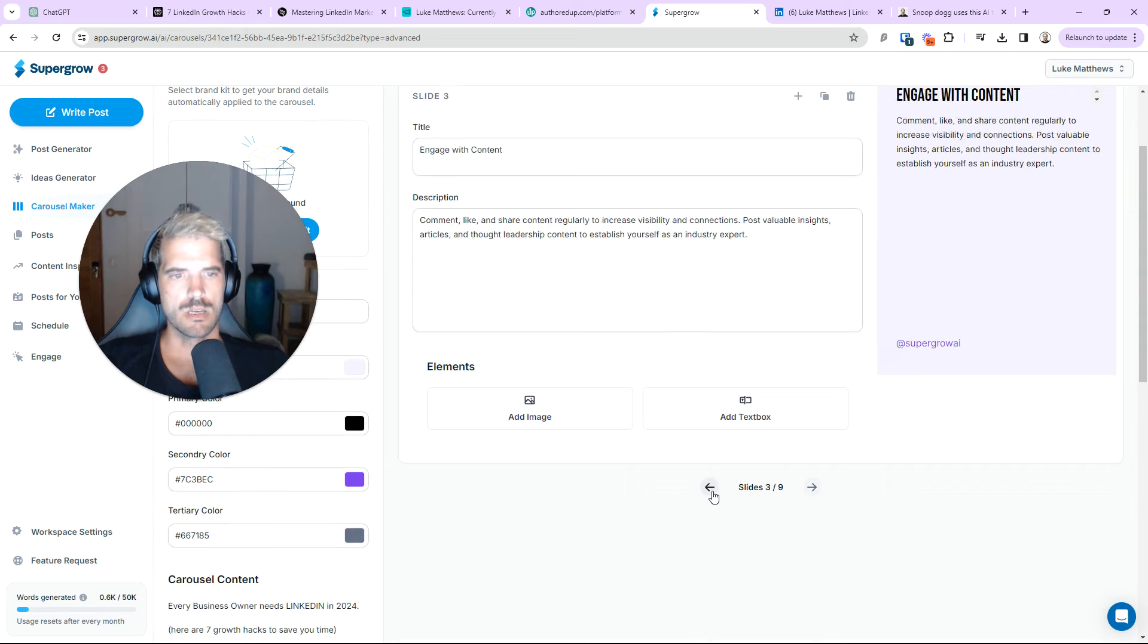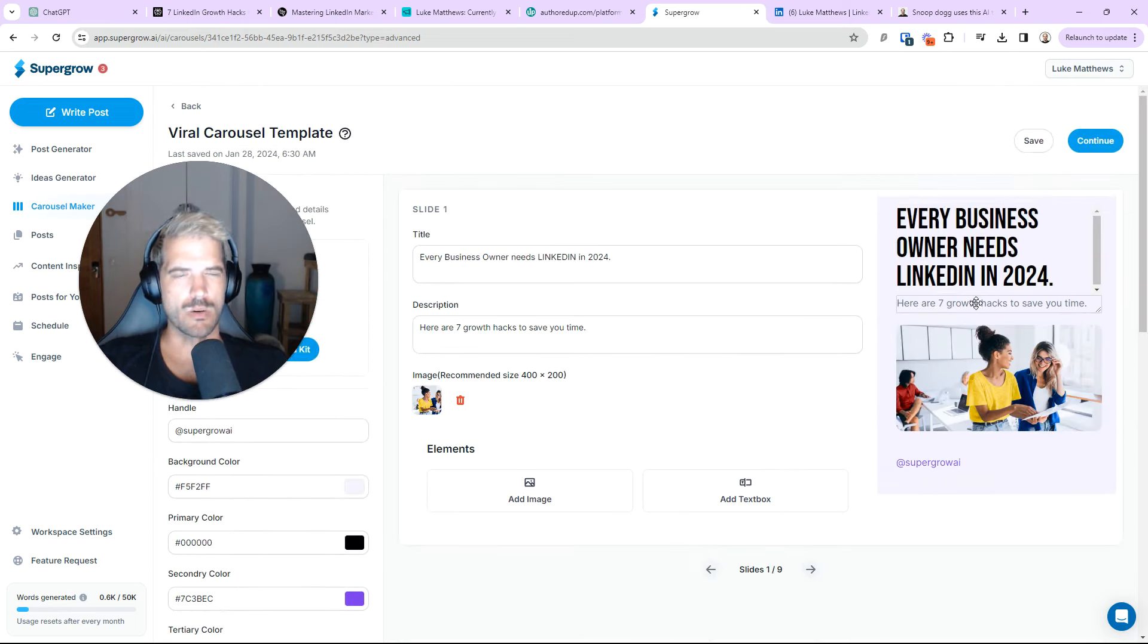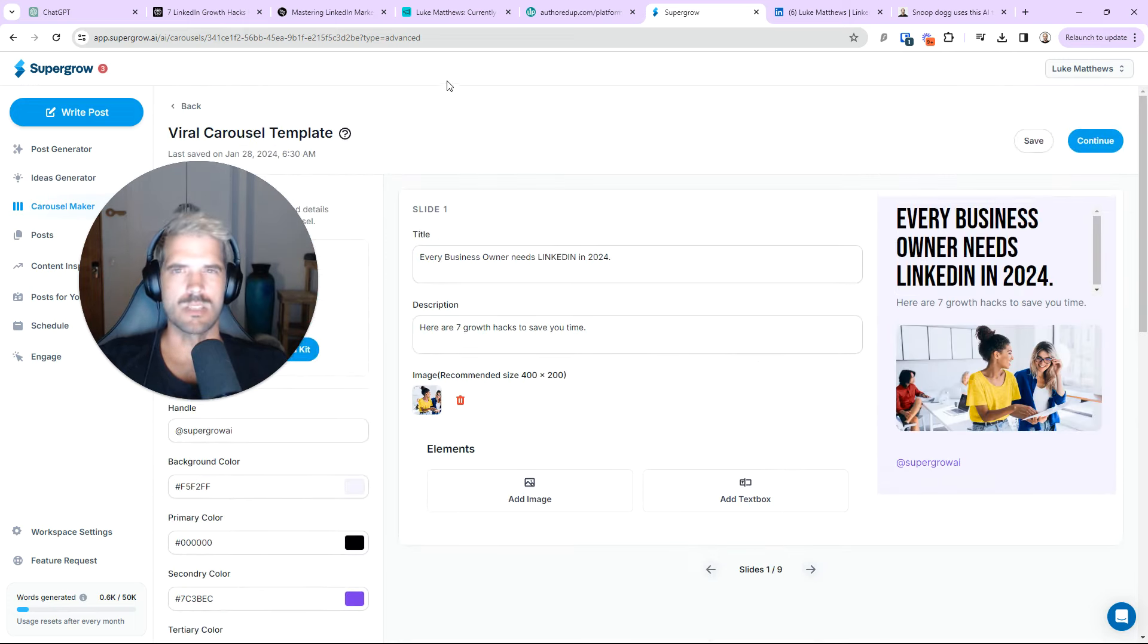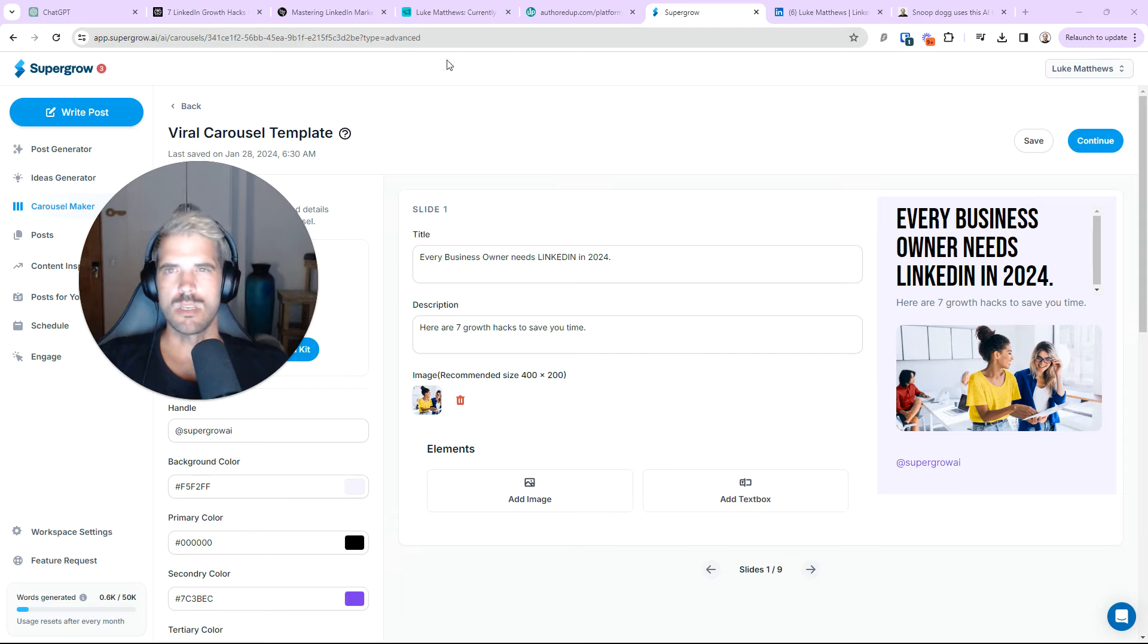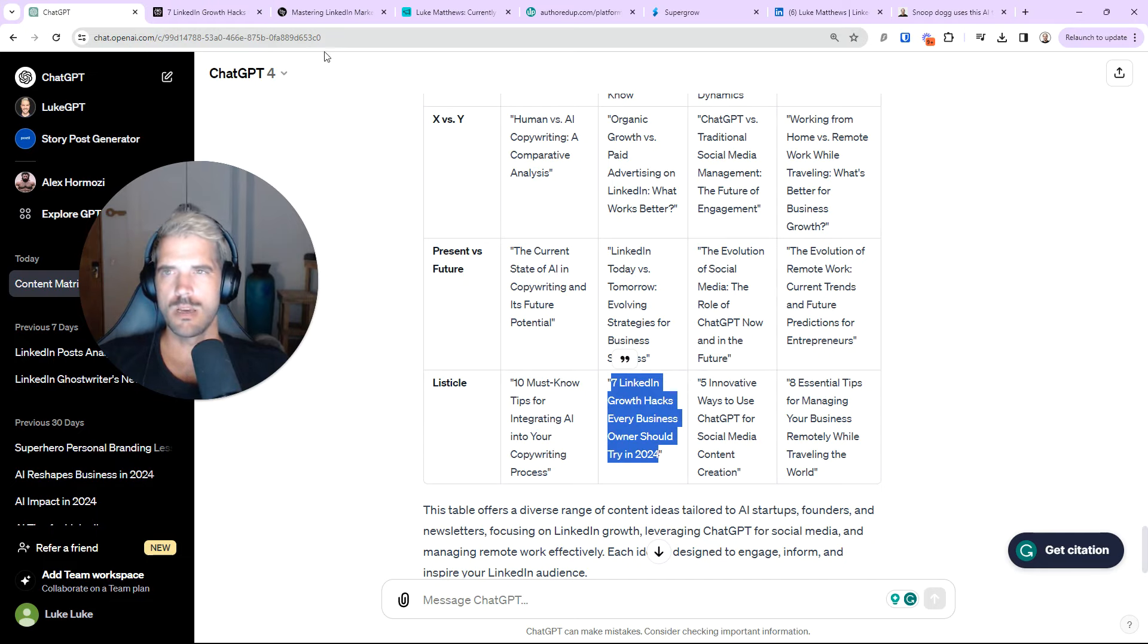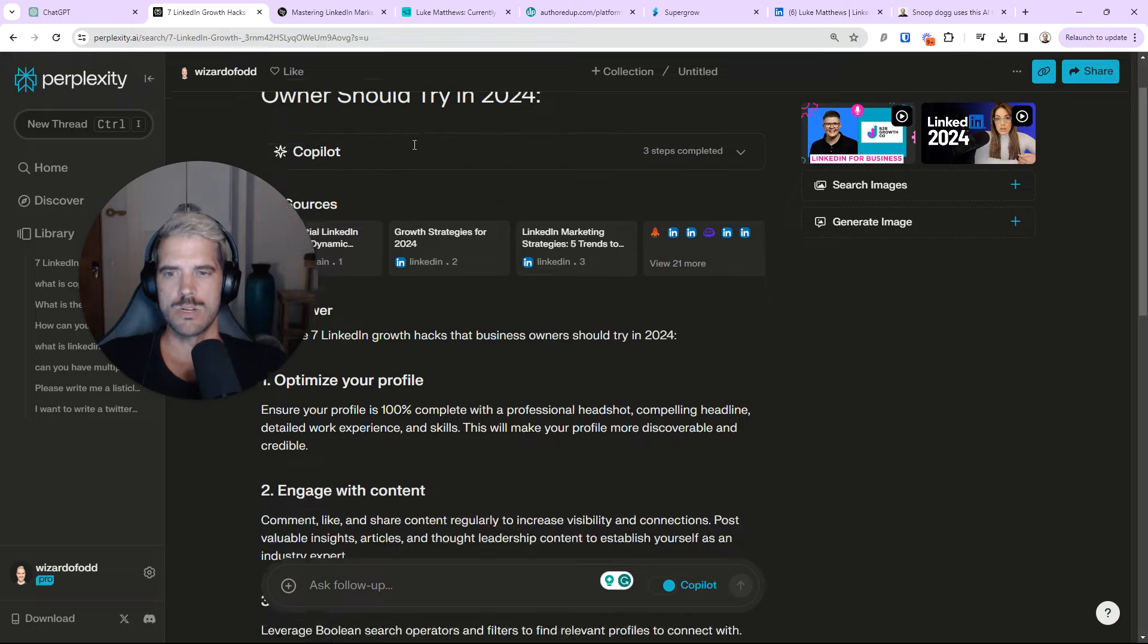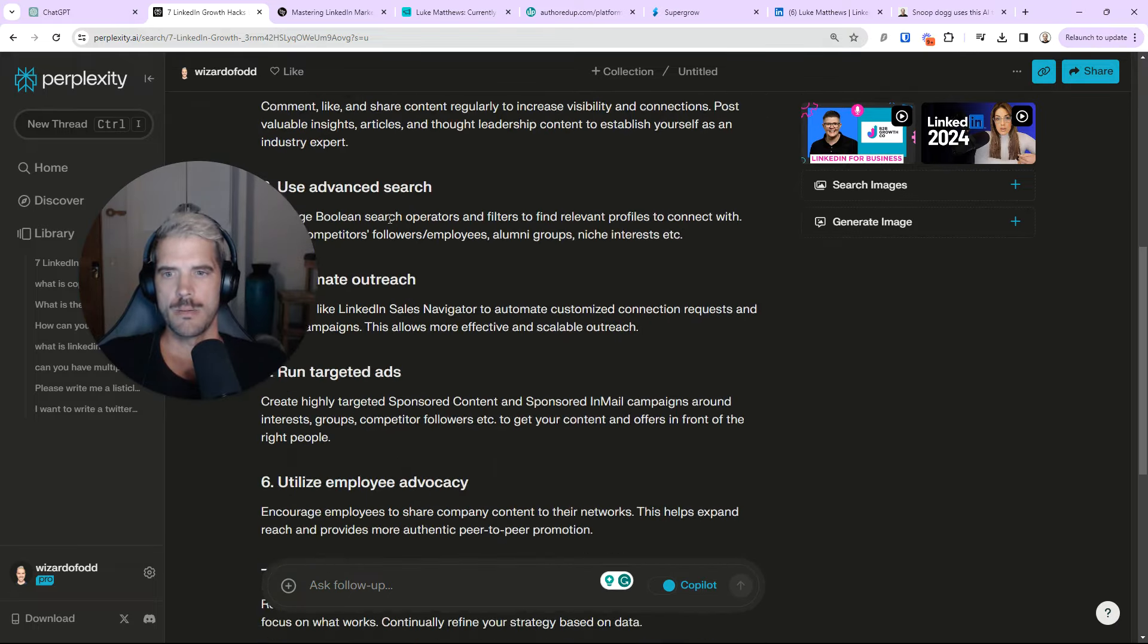I went from ChatGPT. Got an idea here. Slid over to Perplexity. Switched to the Claude model. Broke it down into a carousel. Seven slides. Came over to SuperGrow. And boom. You have a carousel. You've got a post. All that took just a few minutes.